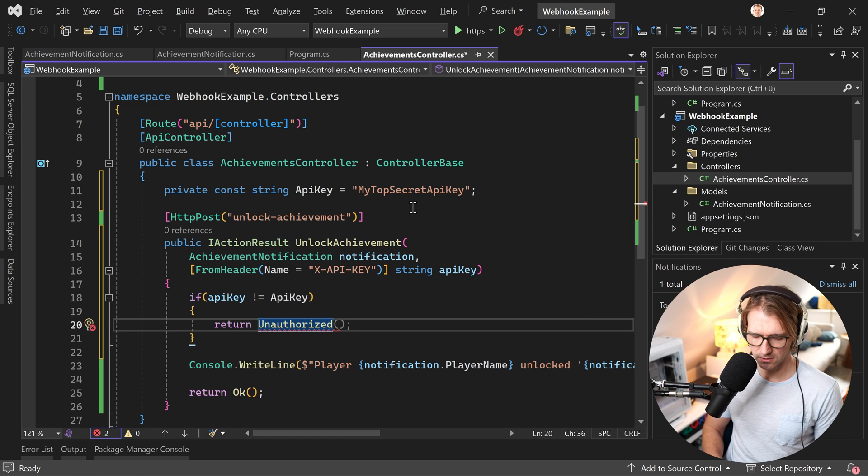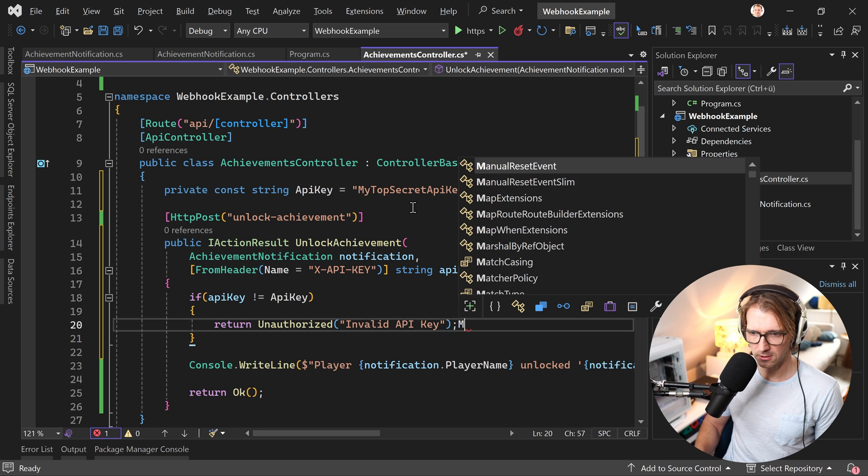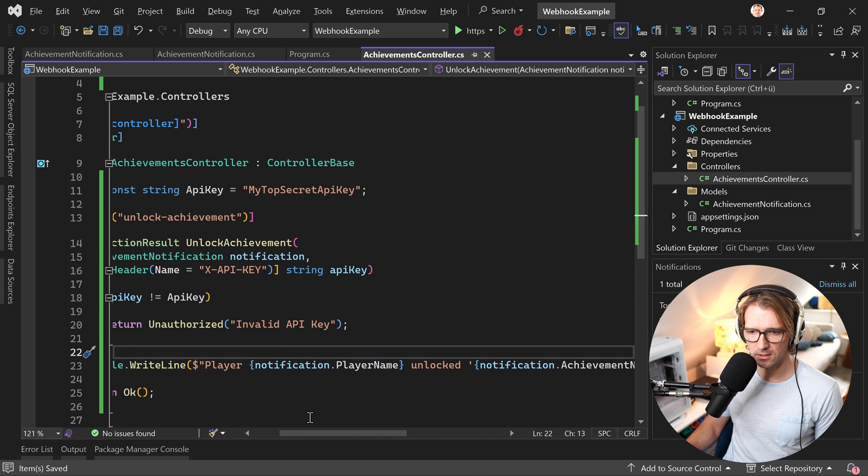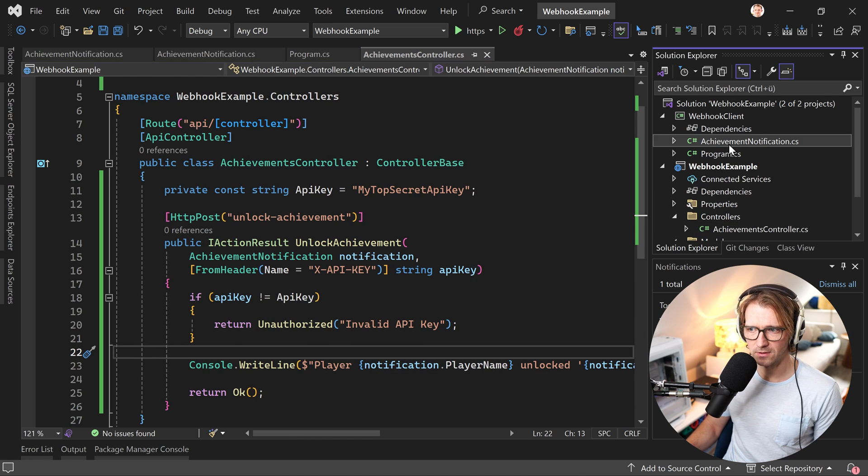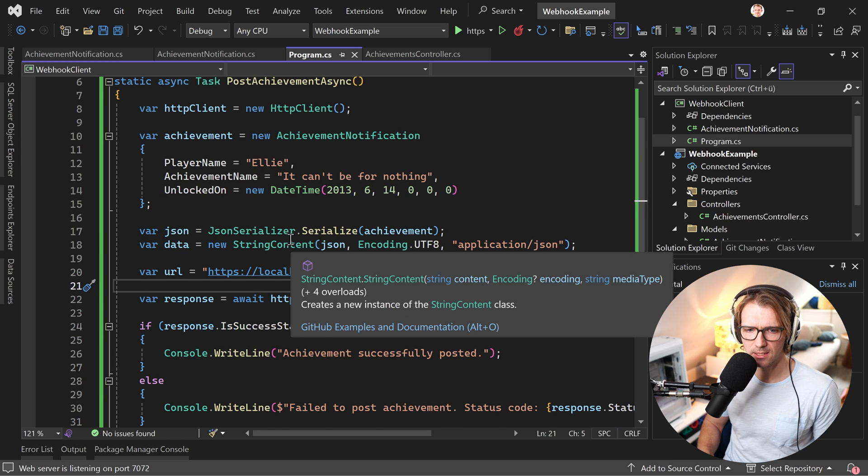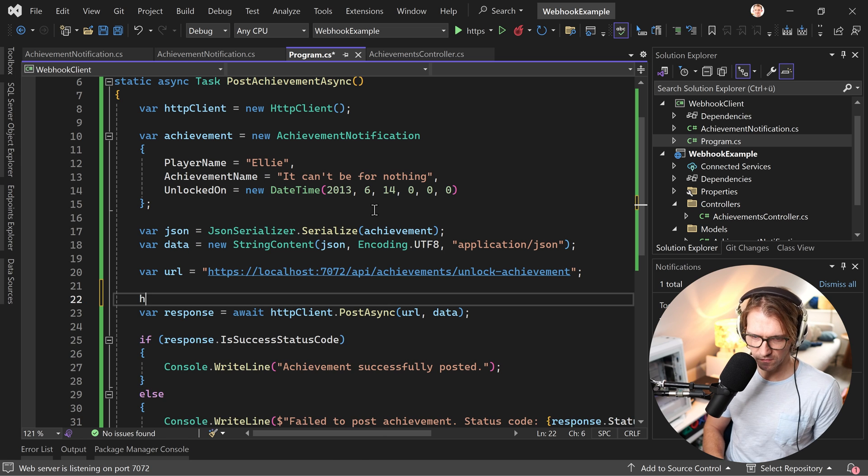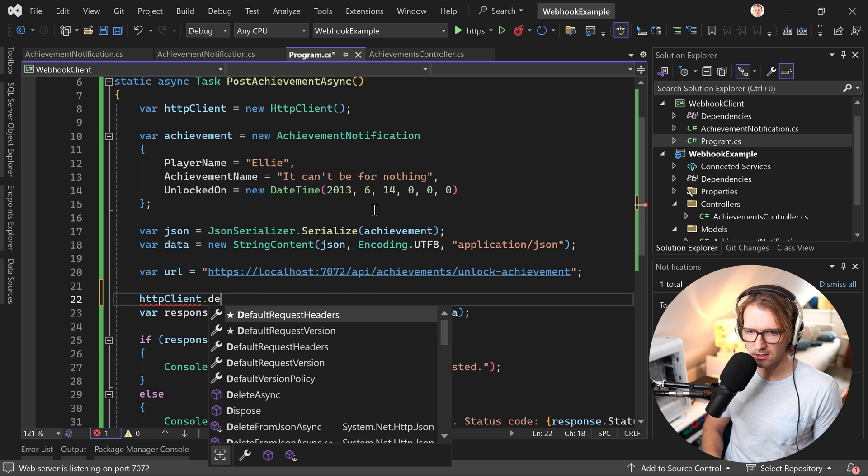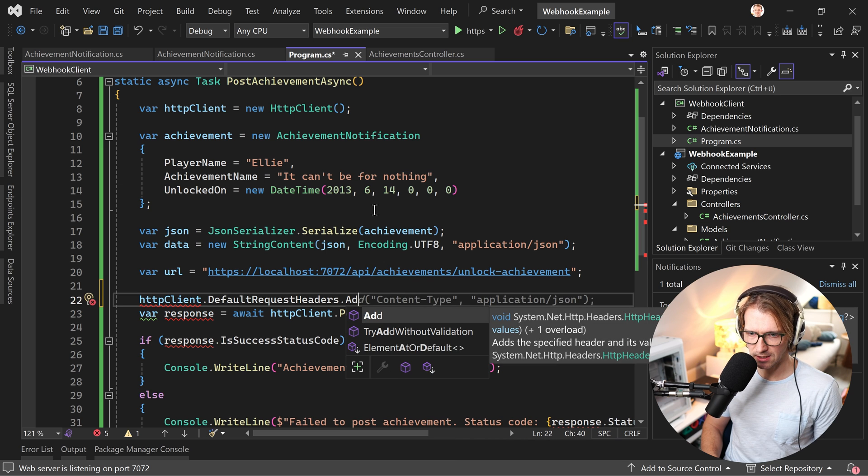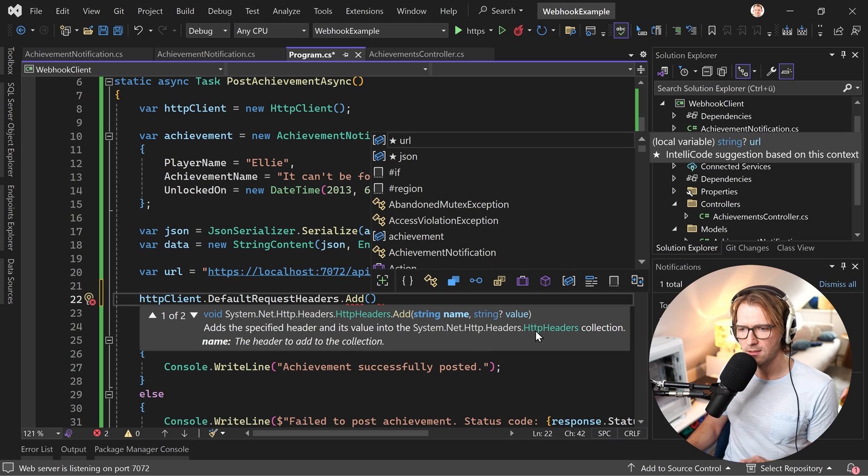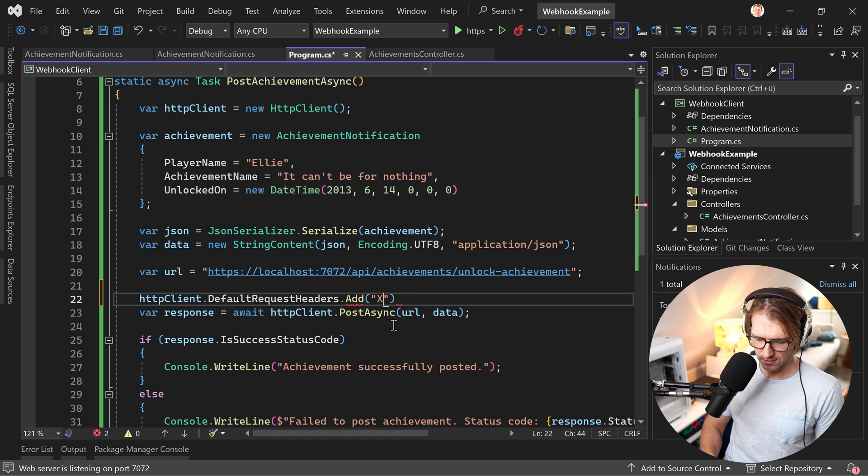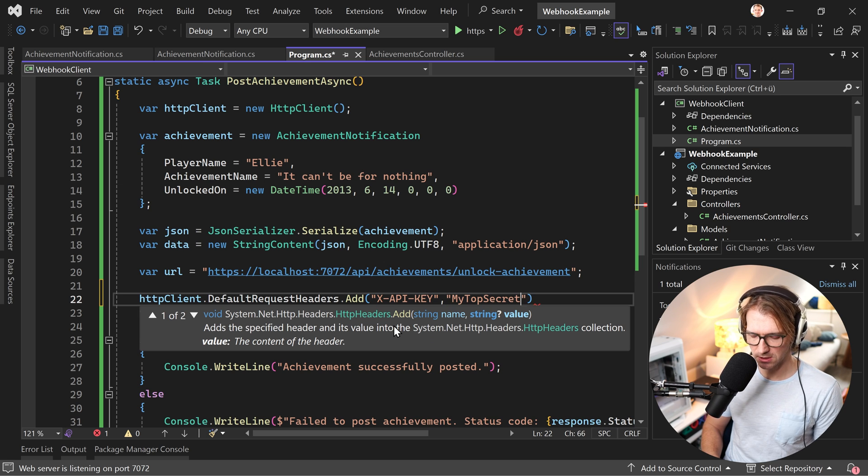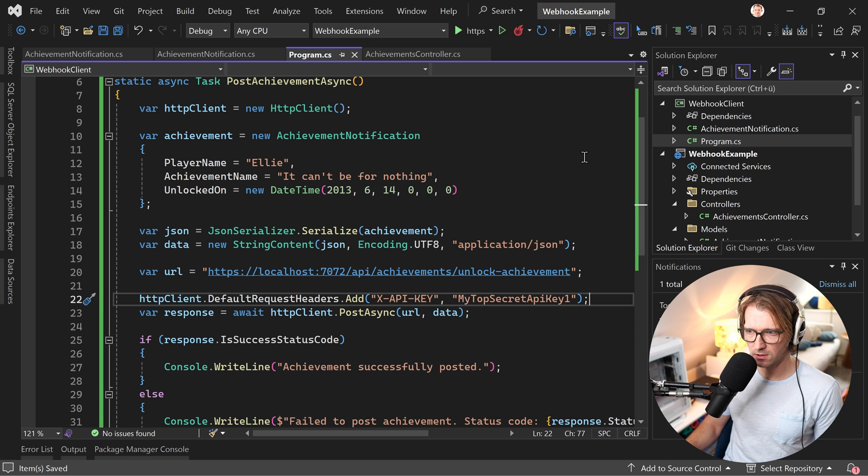That's that part. And now the other part here. We have our HTTP client instance. And before we make the actual call, what we can do is we say HTTP client and then default request headers and then add. You see here string name, string value. So as the specified header and its value into the HTTP headers collection. We can add anything we want here. But in our case, that would be the X-API key. And here, this is my top secret API key, maybe first wrong value here.